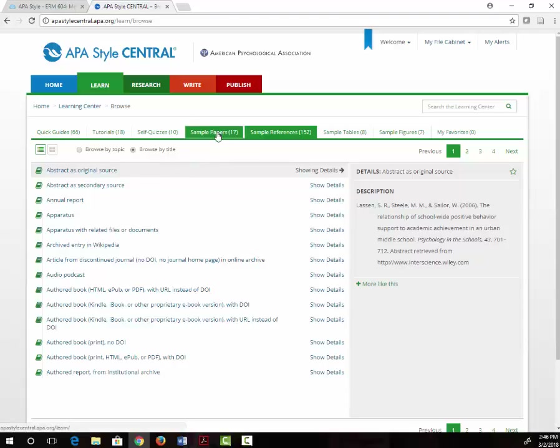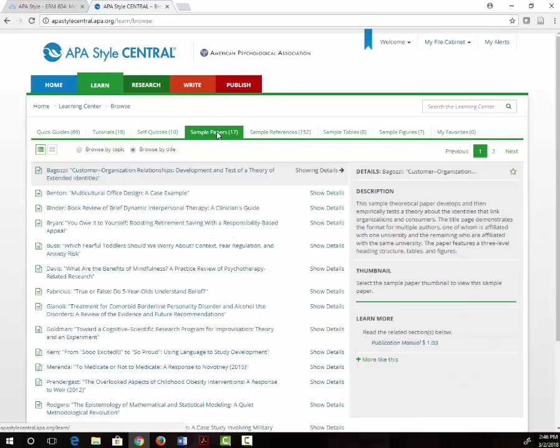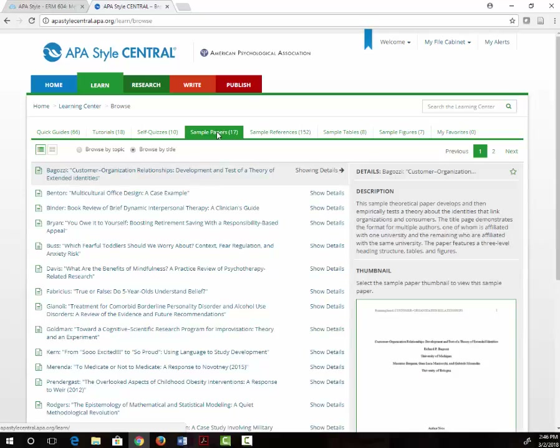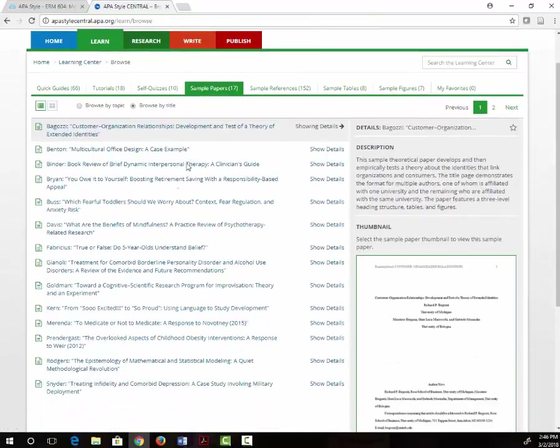The Sample Papers tab shows you how to do all aspects of writing a paper in APA style, including how to format a title page and running head.